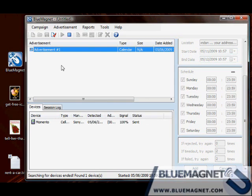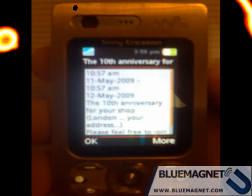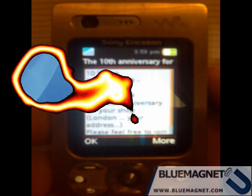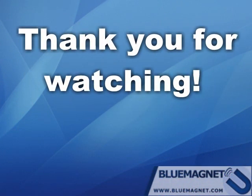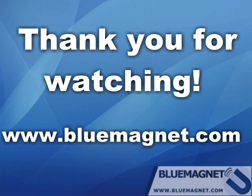Now, your business event is stored in my calendar as an appointment. Take a look. This concludes this small tutorial about how you can use Blue Magnet to send Bluetooth advertisements. Thank you for watching. Please remember to visit our website Bluemagnet.com for more details about our software.